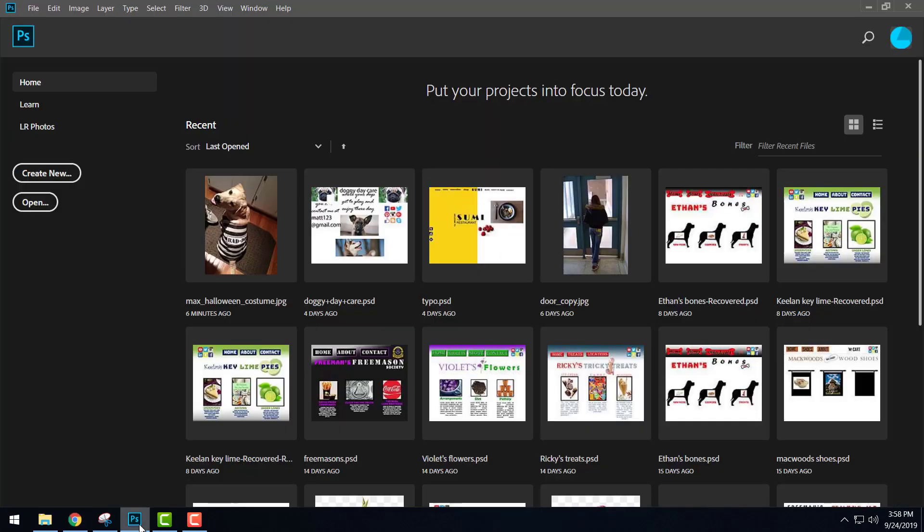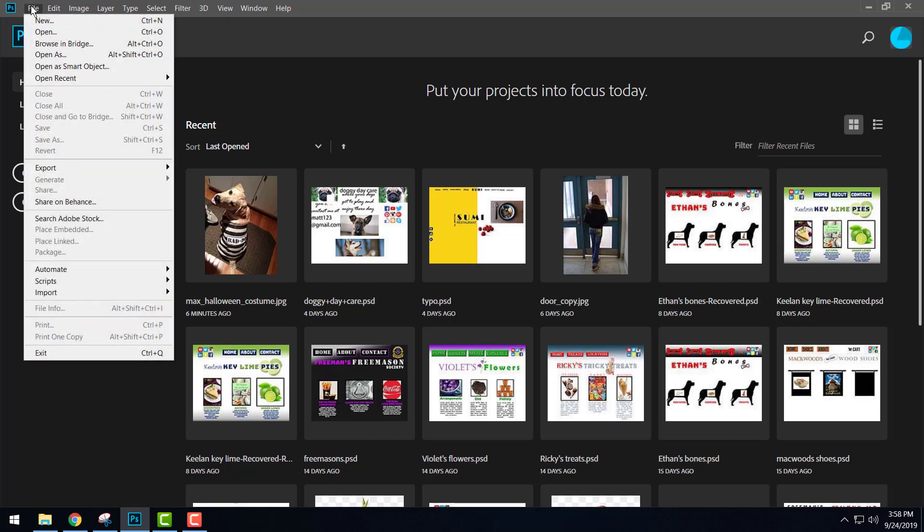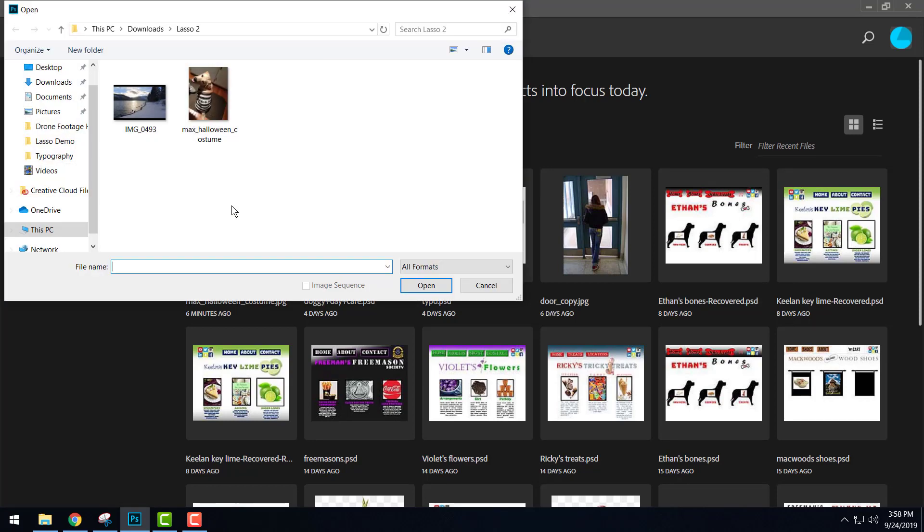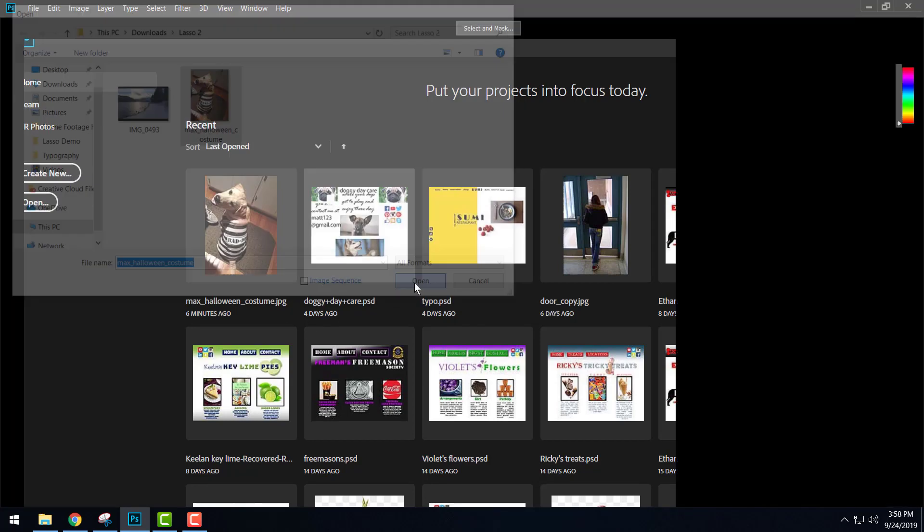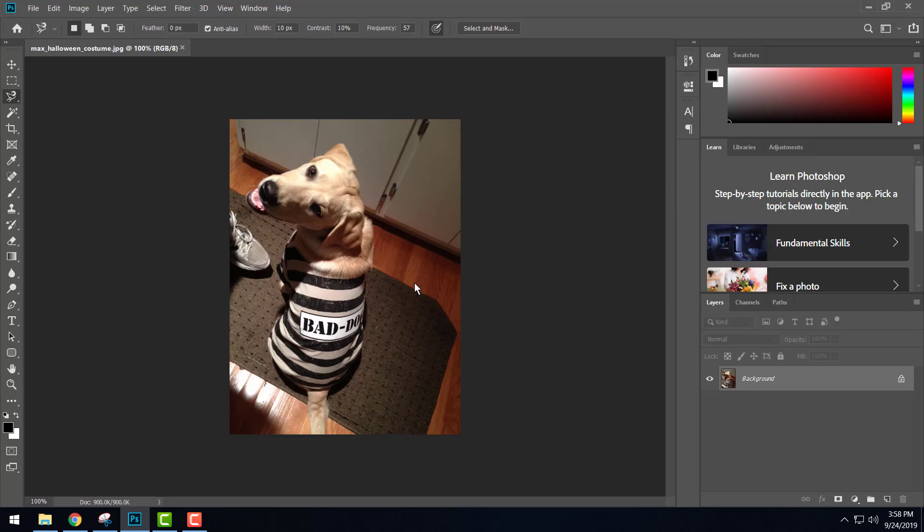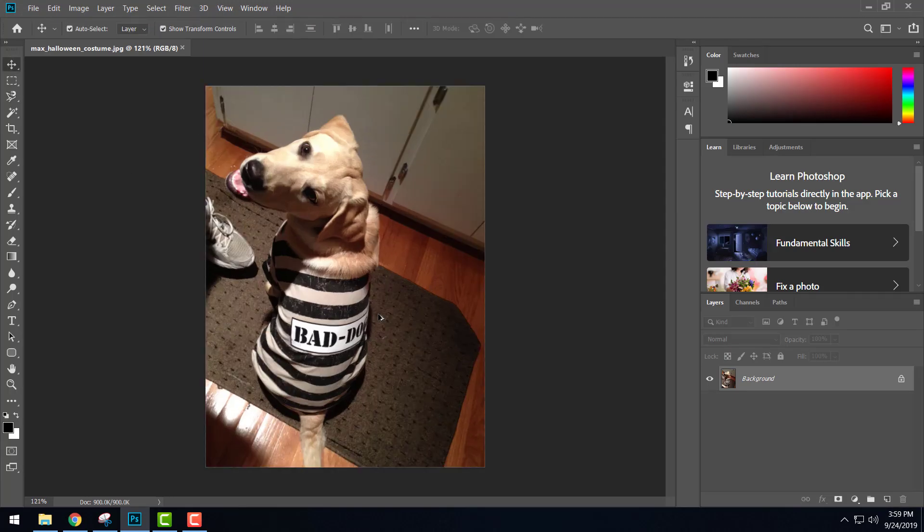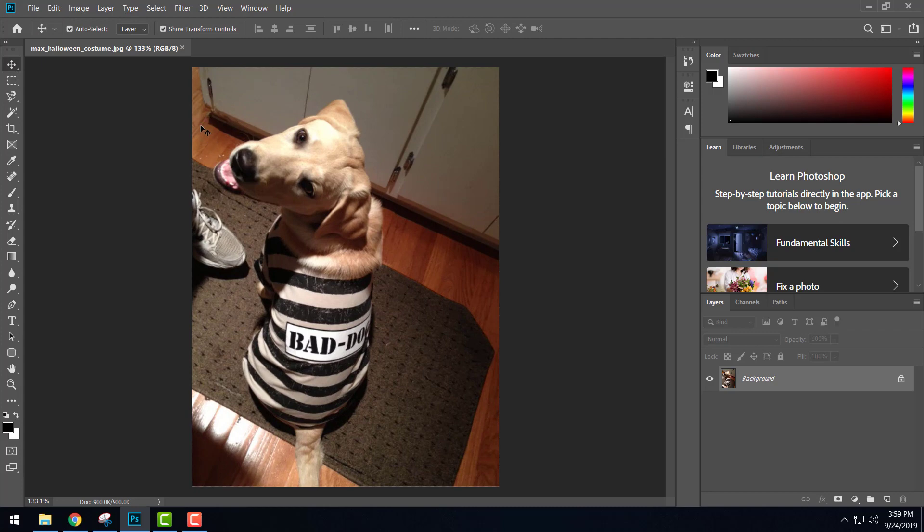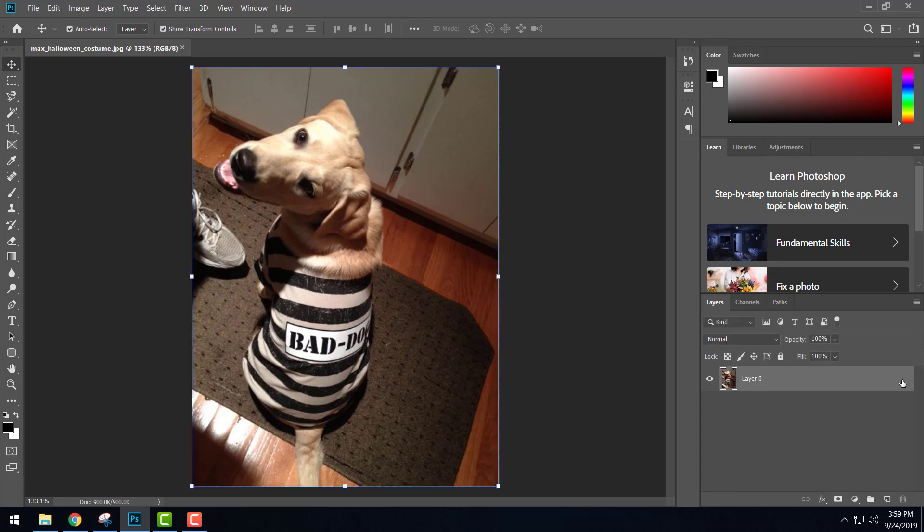We're going to go over into Photoshop, and this time instead of creating a document, we're going to open up the picture of Max. Just go to File, Open. With this picture, we want to cut out Max and get rid of the background so we have just Max. First thing we need to do is unlock our background layer here so we can work with it. Go ahead and hit the lock button right there to unlock it.